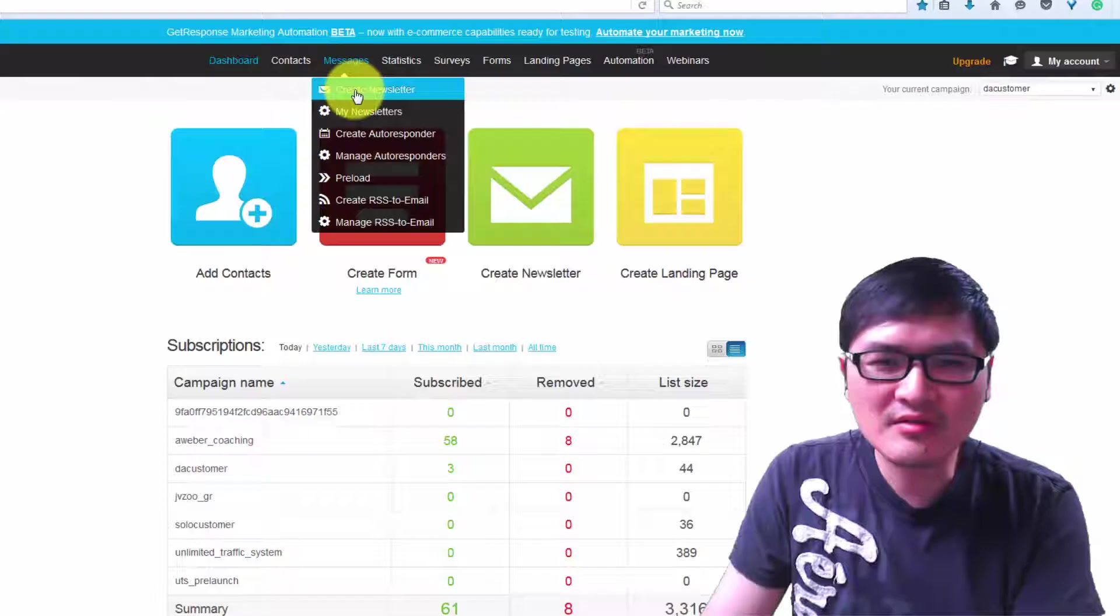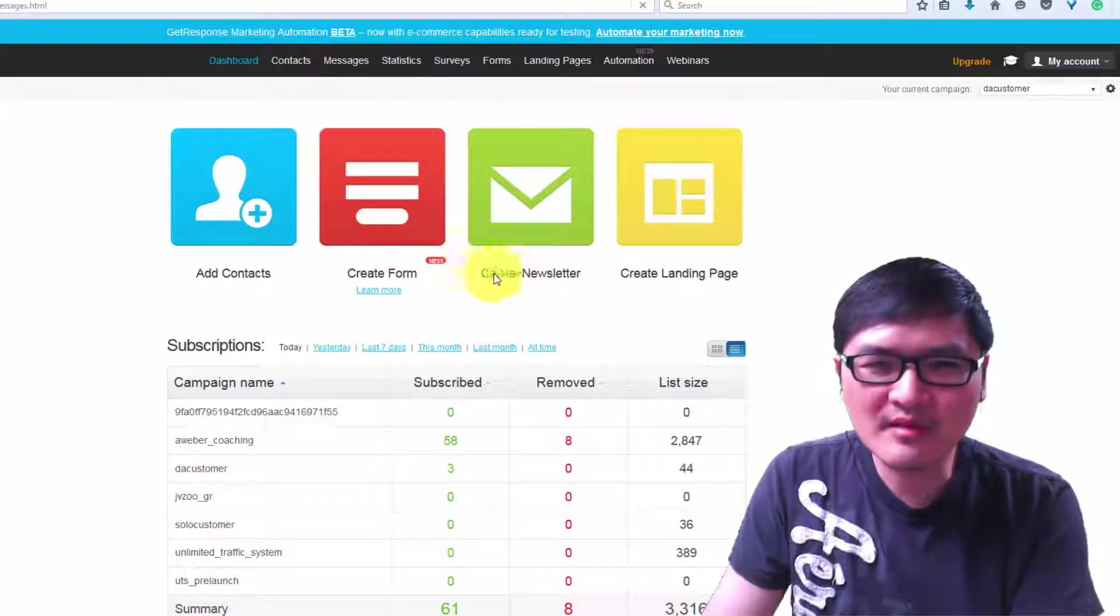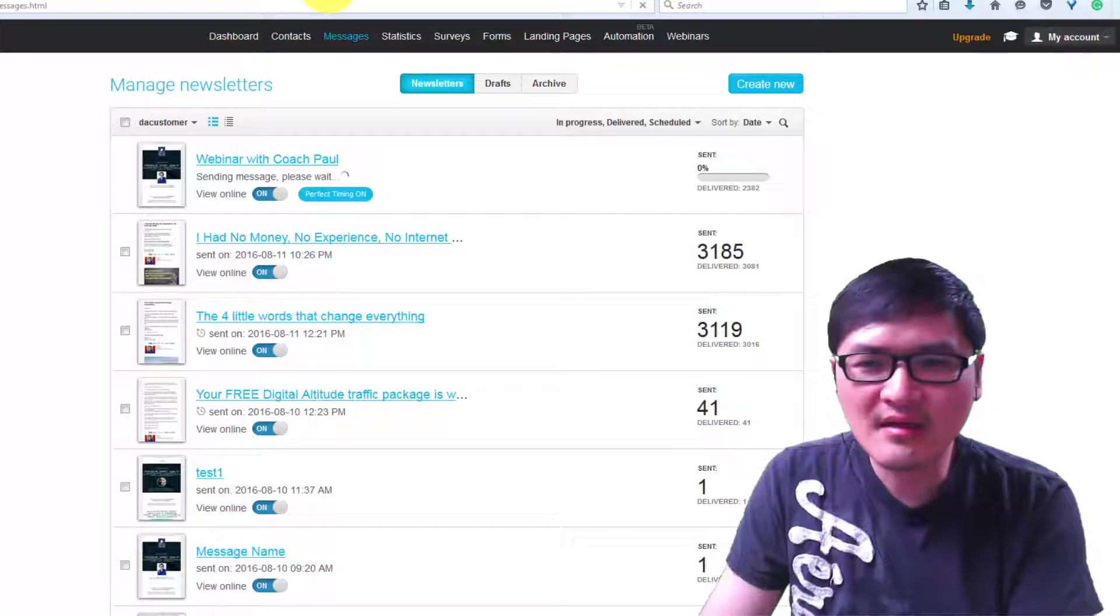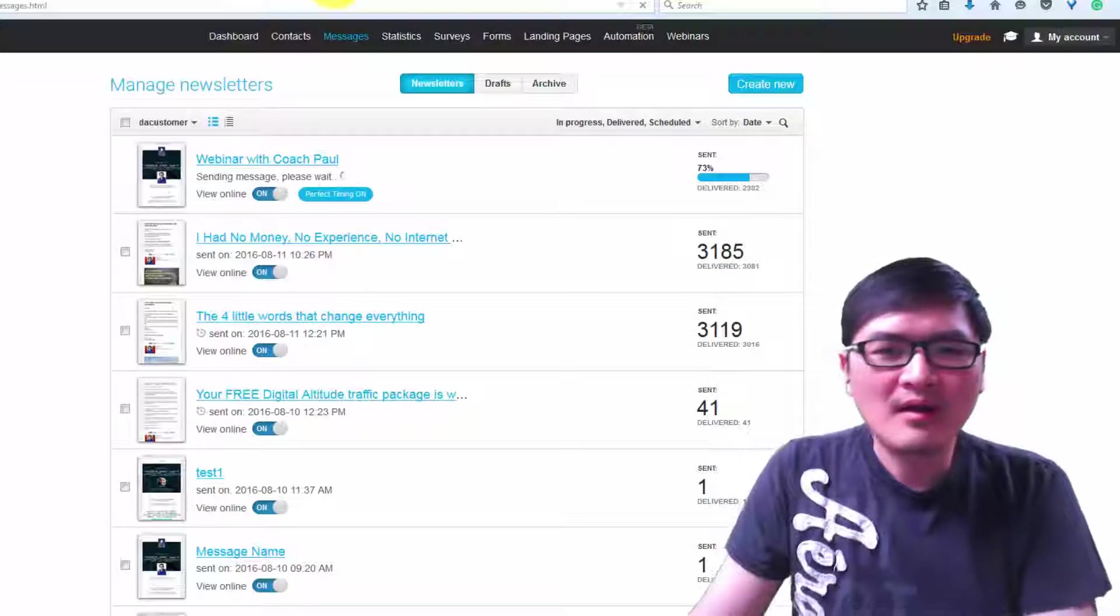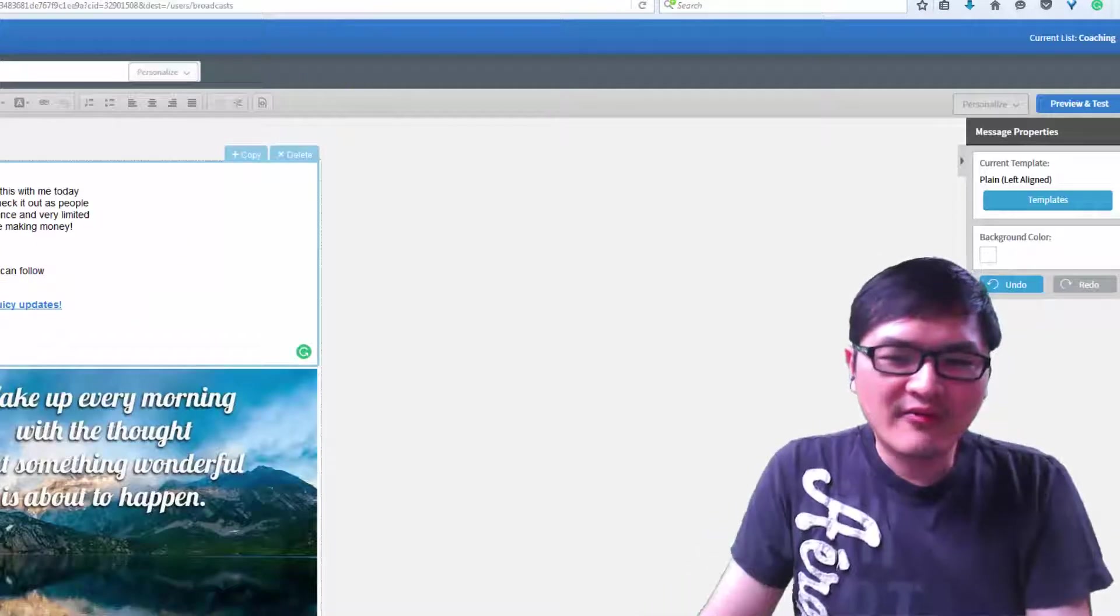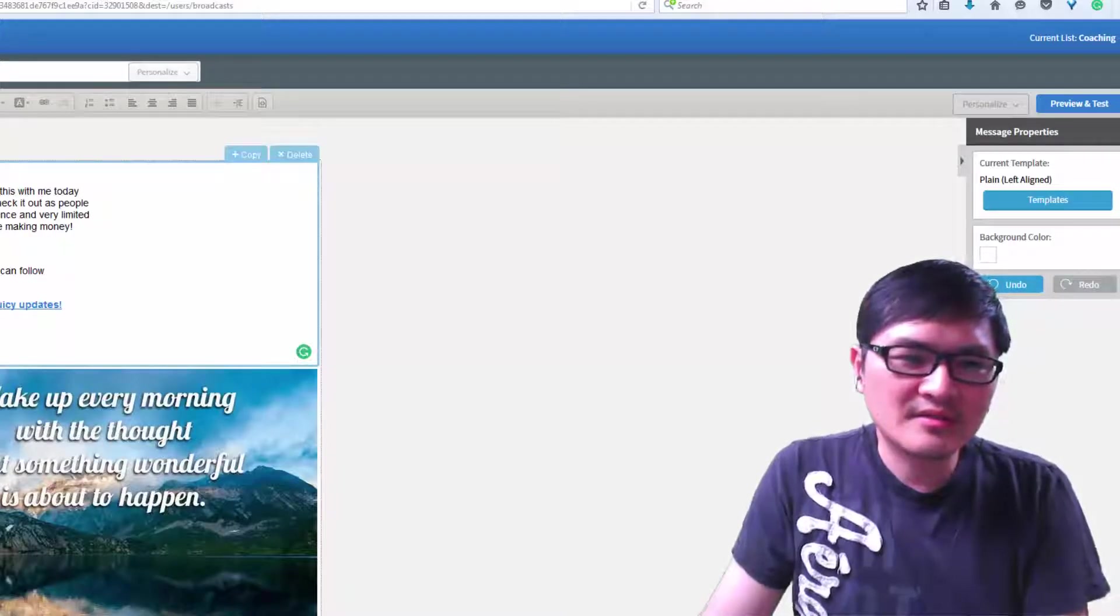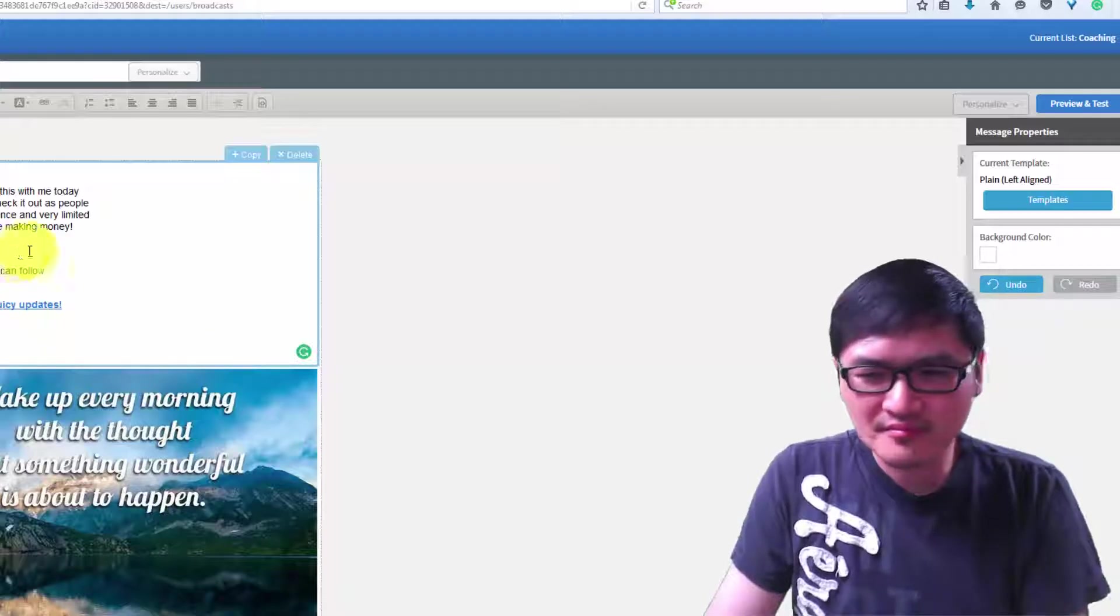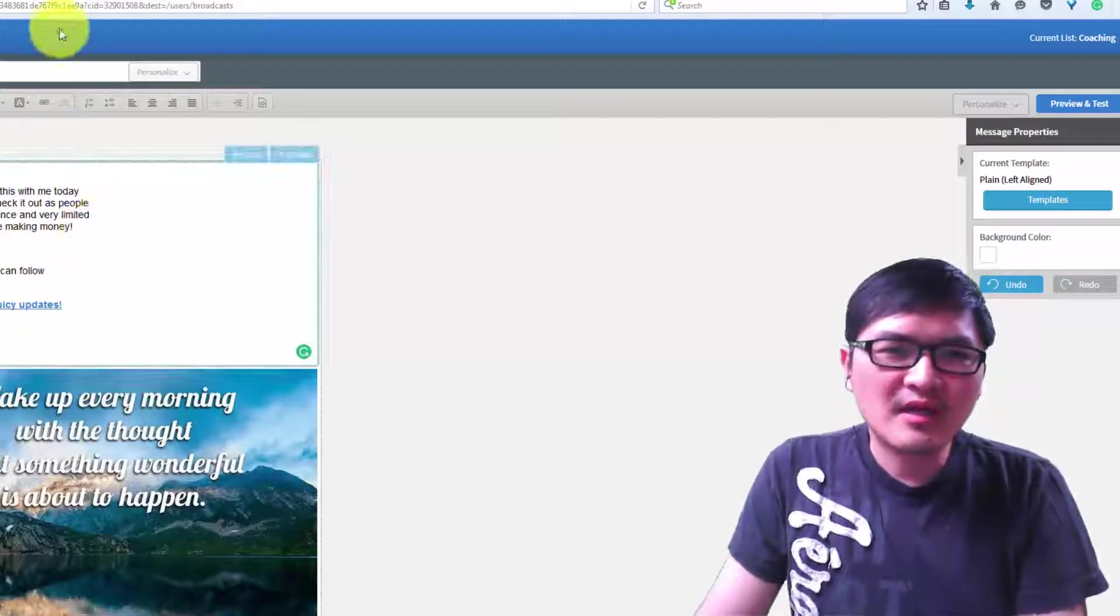Same thing with GetResponse. I also send newsletters in GetResponse. You can see it's just a different interface, but the concept is the same. For selling solo ads, you just change the link to your affiliate link, that's it.